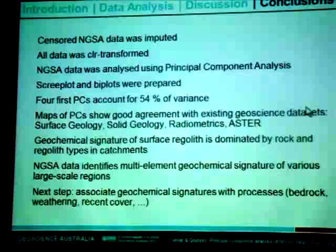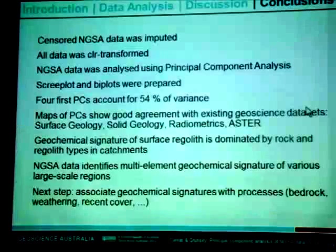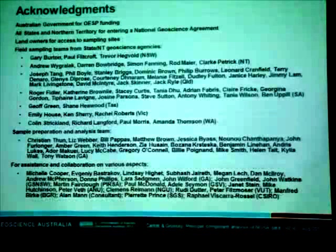This is a preliminary report on our work. We are continuing this statistical analysis and hope to demonstrate association between the geochemical signature and different processes in the bedrock or cover, including weathering and lithology. I'd like to thank all the people who collaborated in the NGSA, including all the sampling teams, state geological surveys, lab staff, and other researchers involved. Thank you for your attention.